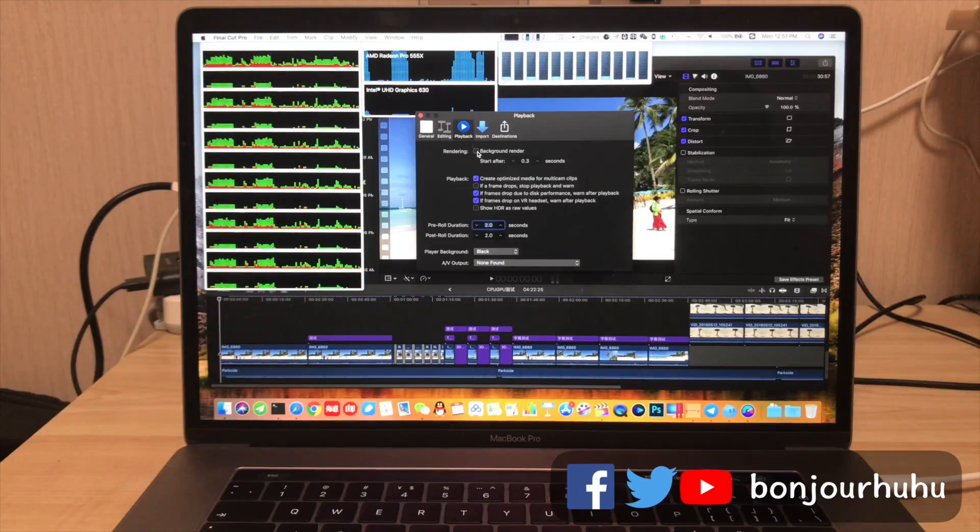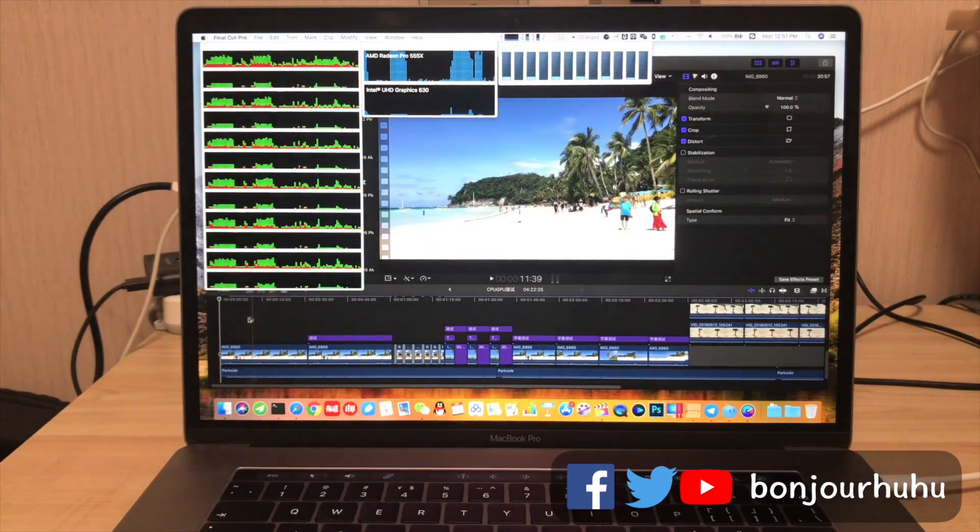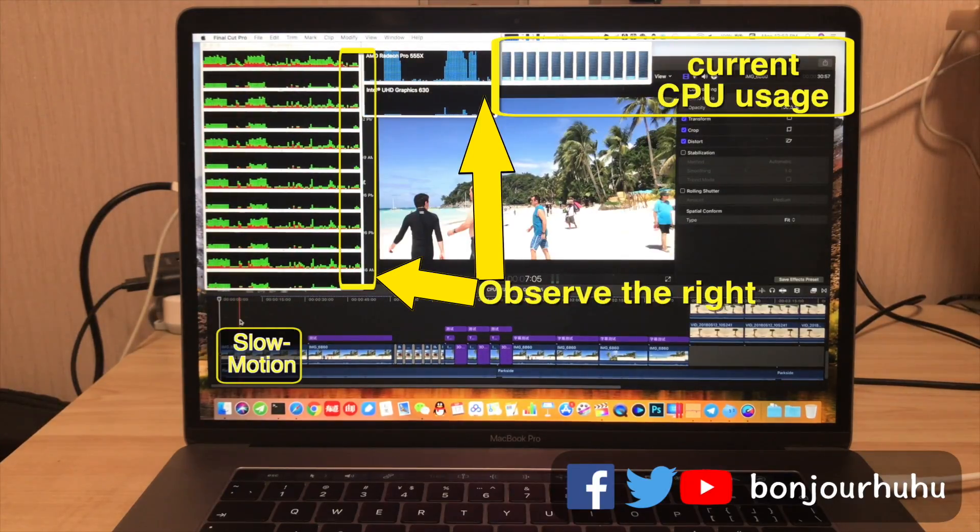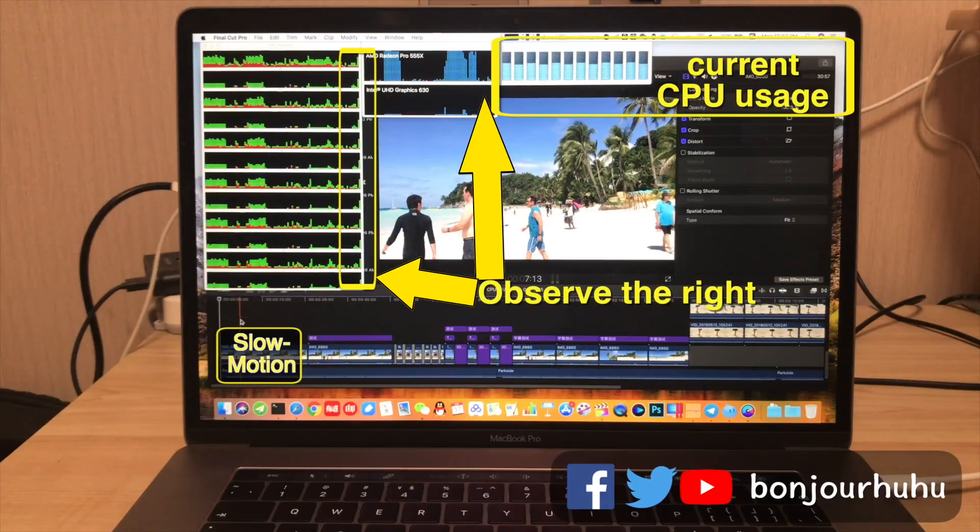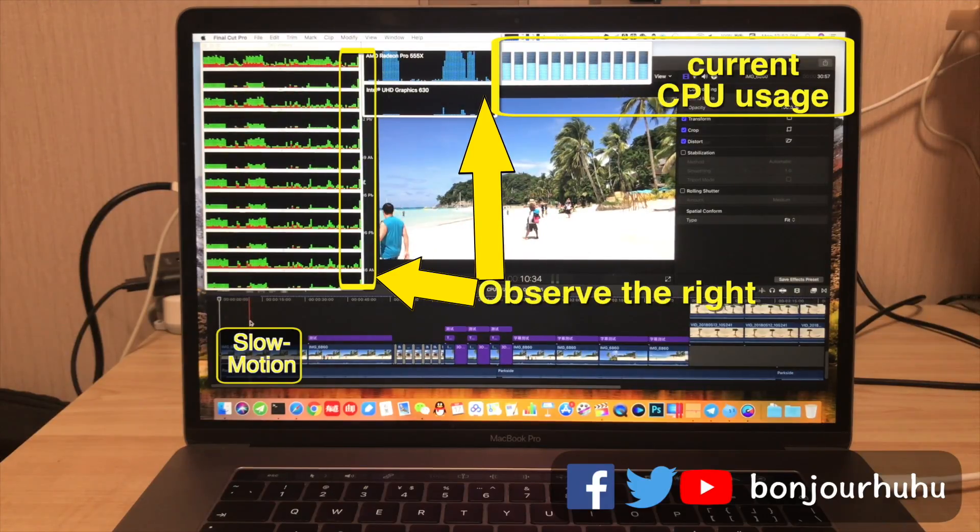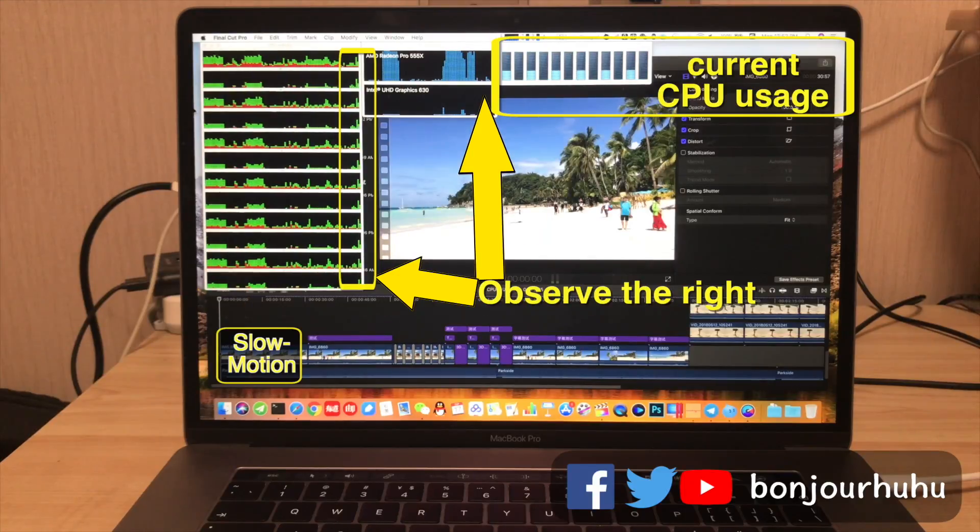OK let's turn on this background rendering and then start testing. The first clip is slow motion. You can see that the CPU usage is relatively high, and the graphics card is almost not working.